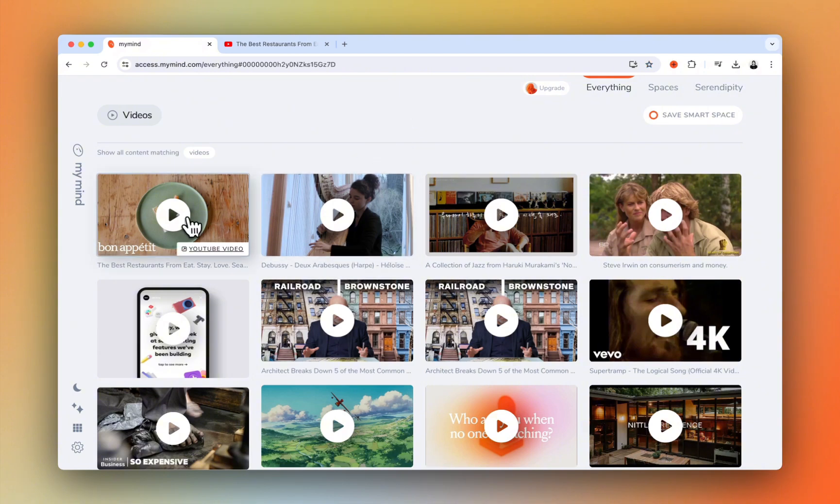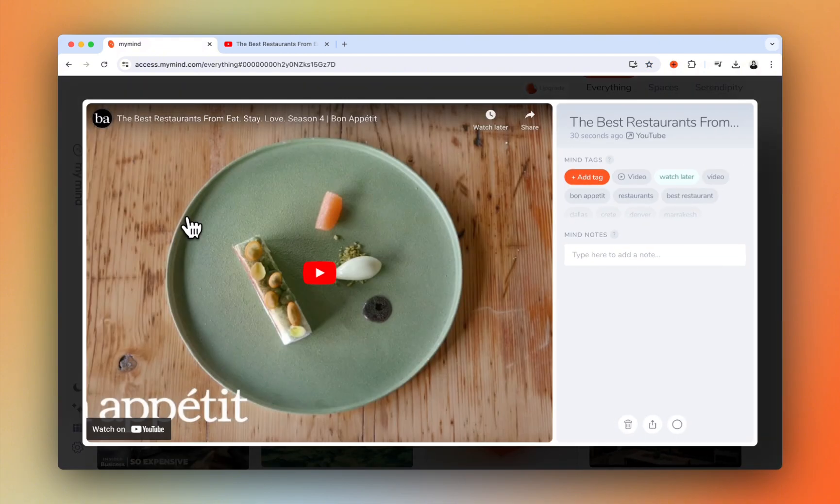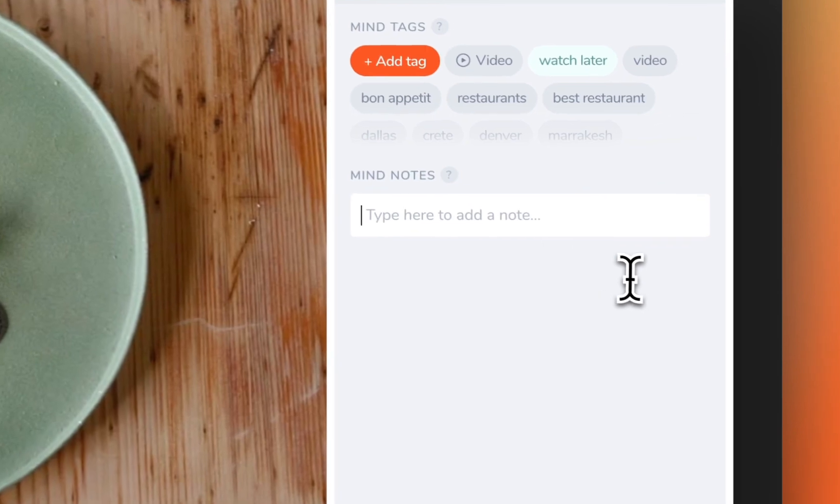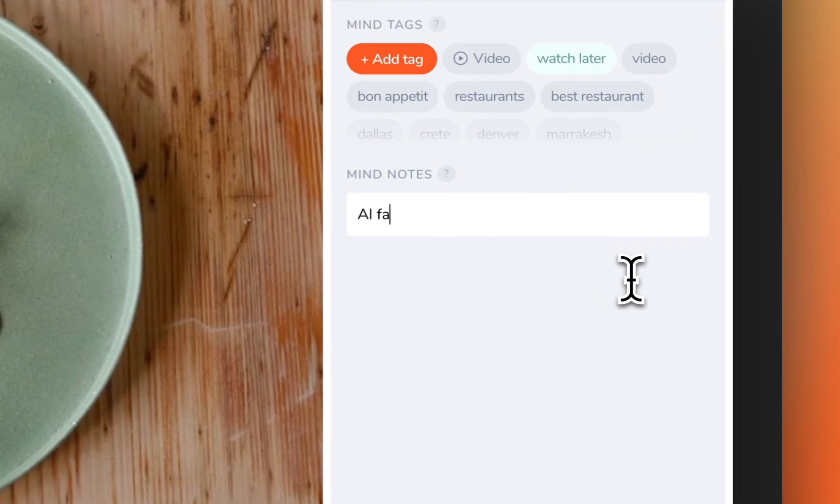Open the card to watch the video right within your mind. You can keep notes in the MindNotes area alongside the video as you watch.